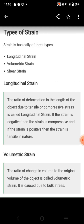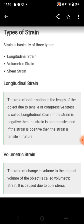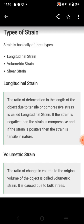What are the types of strain? Longitudinal strain, volumetric strain, and shear strain. The ratio of deformation in the length of an object due to tensile and compressive stress is called longitudinal strain. If the strain is negative, the strain is compressive; if the strain is positive, the strain is tensile in nature. In volumetric strain, the volume changes in the material — the rate of change of volume to the original volume of the object is the volumetric strain, and it corresponds to bulk stress.